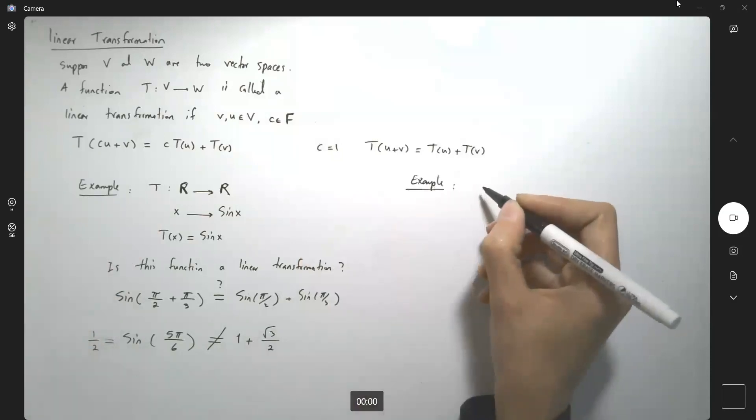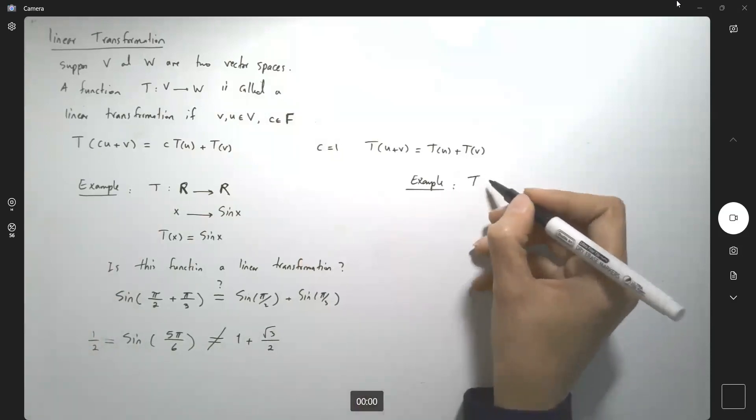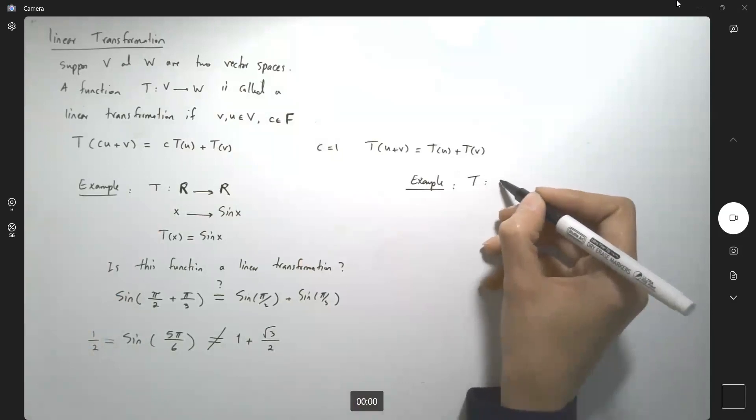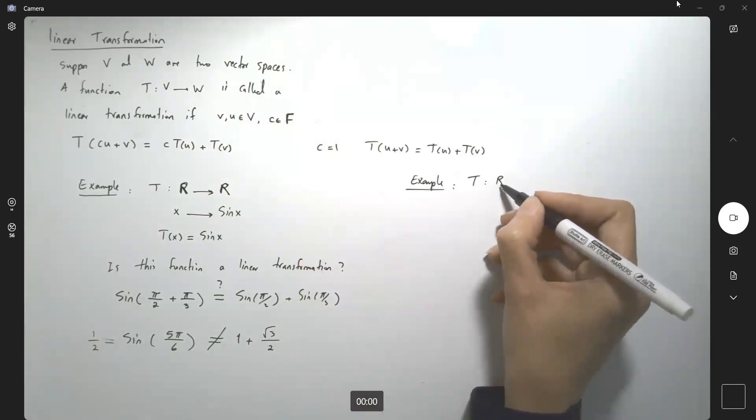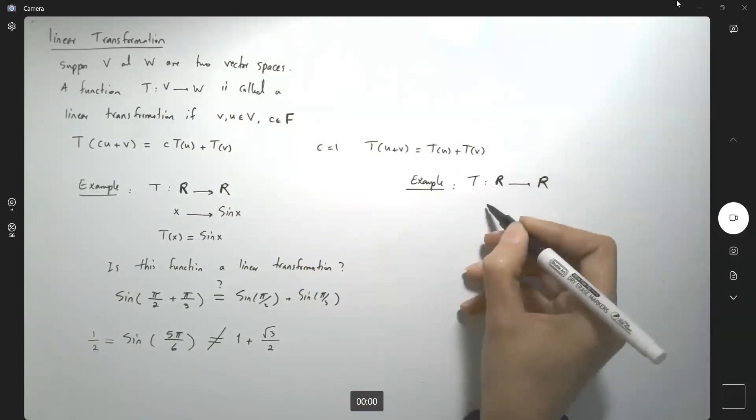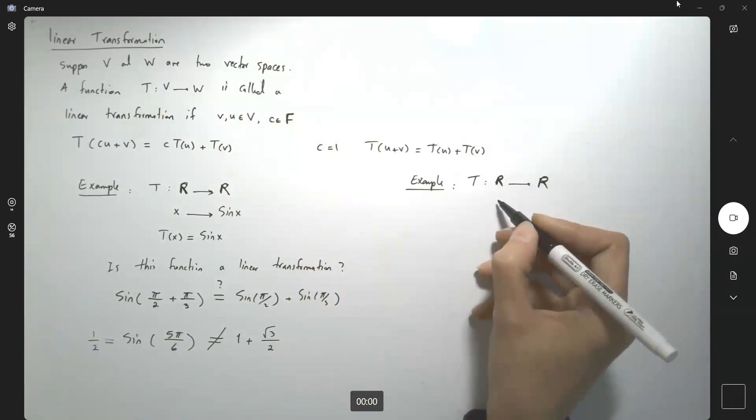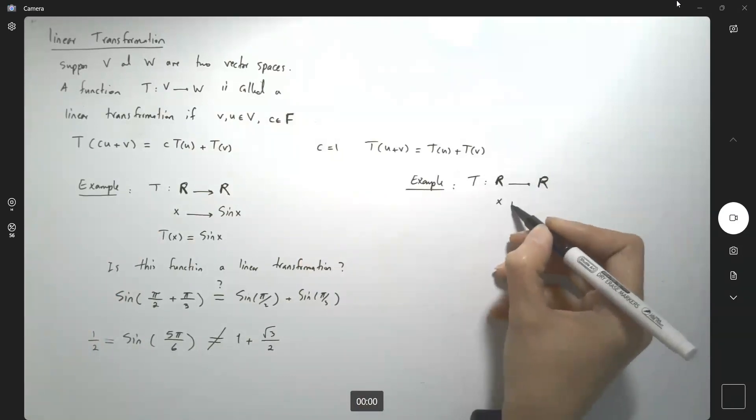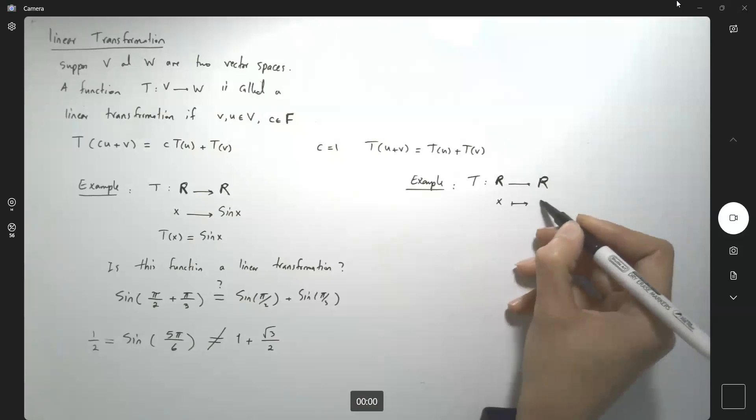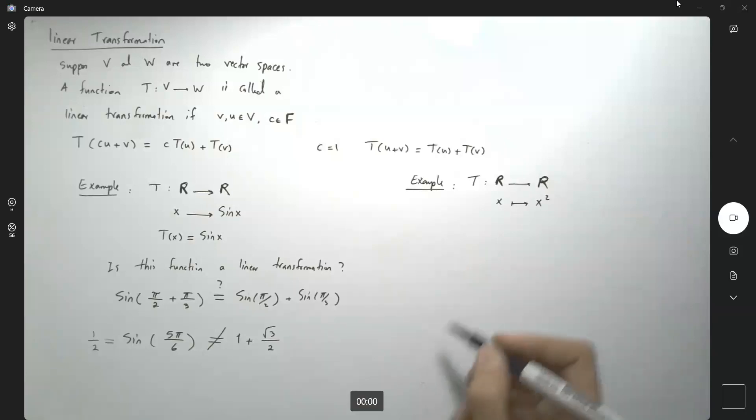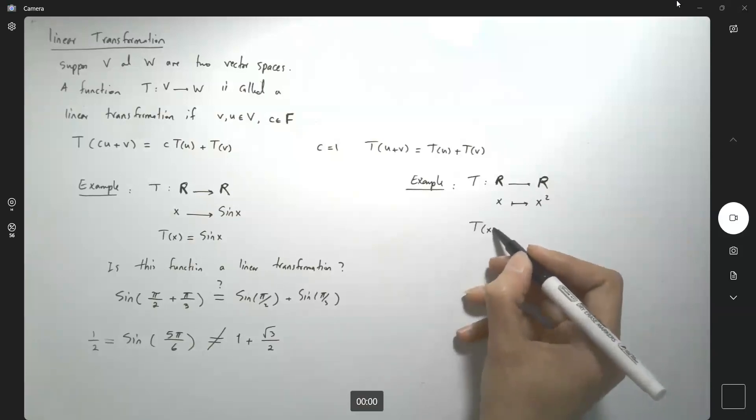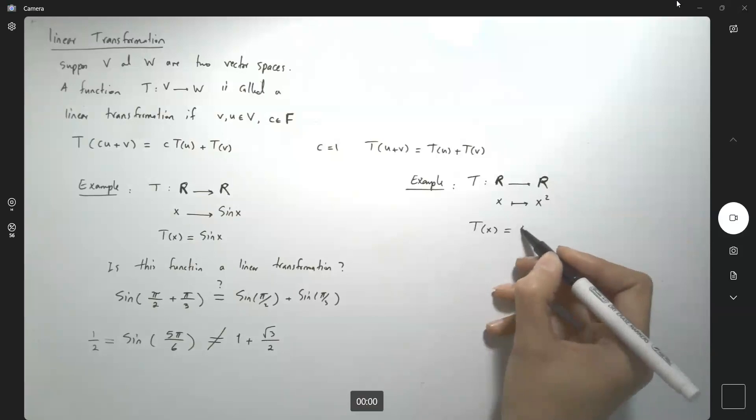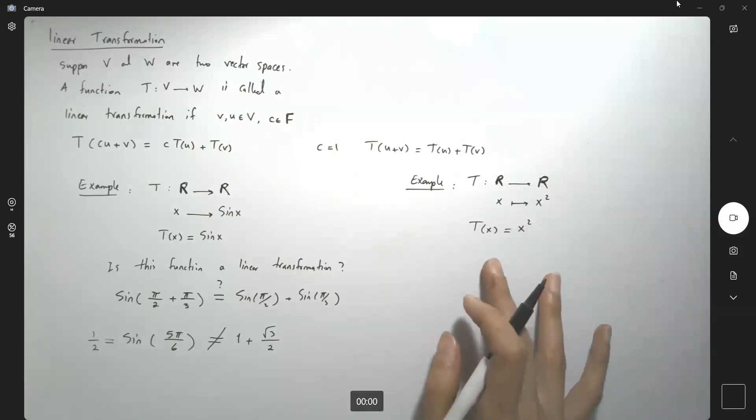So consider the following function T that maps R to R. This function takes any x value and gives you x squared. So you're basically defining a quadratic function. Is this a linear transformation?